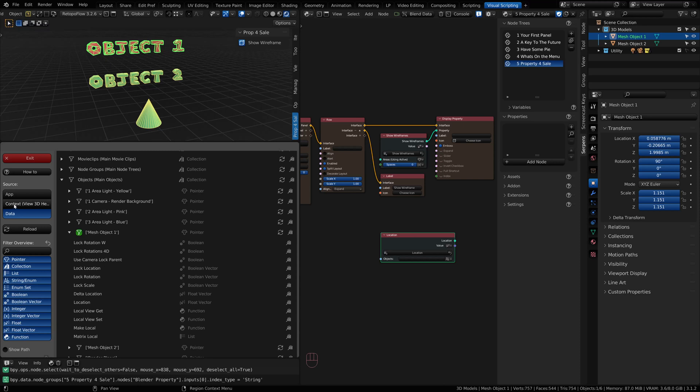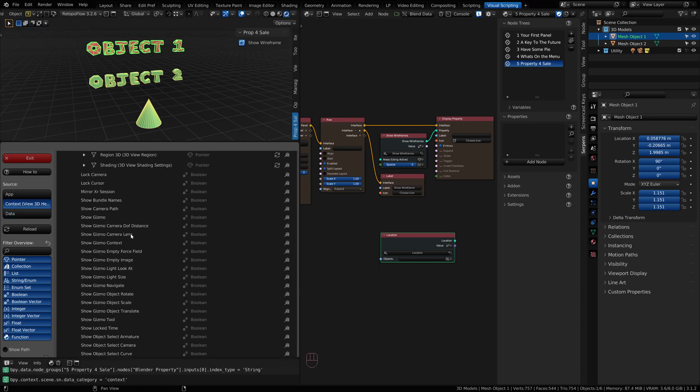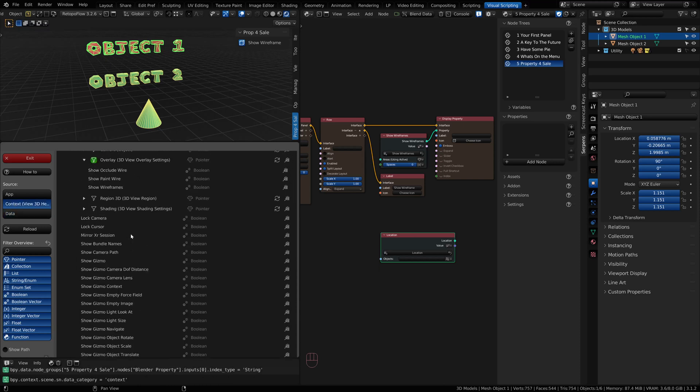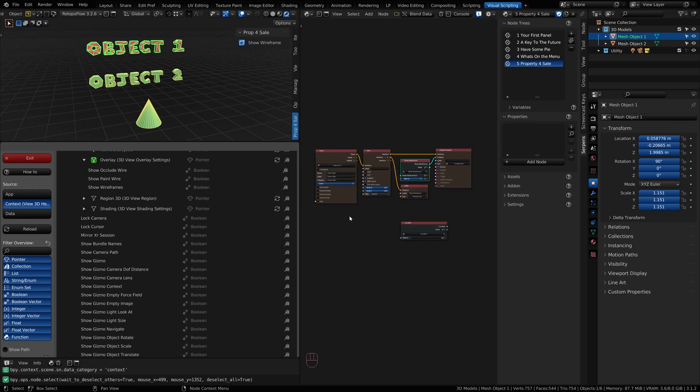When you're copying from context, typically it's going to try to default to active, but you may have to give it a little bit of help, like in the case of the show wireframes. That's it for this video. Catch you guys on the next one.